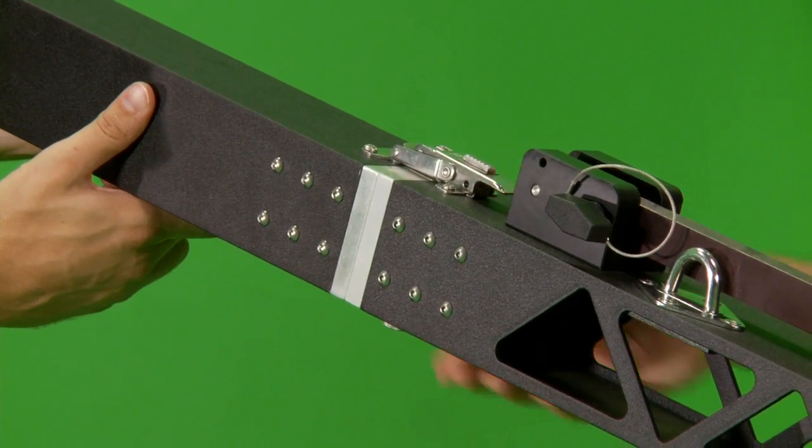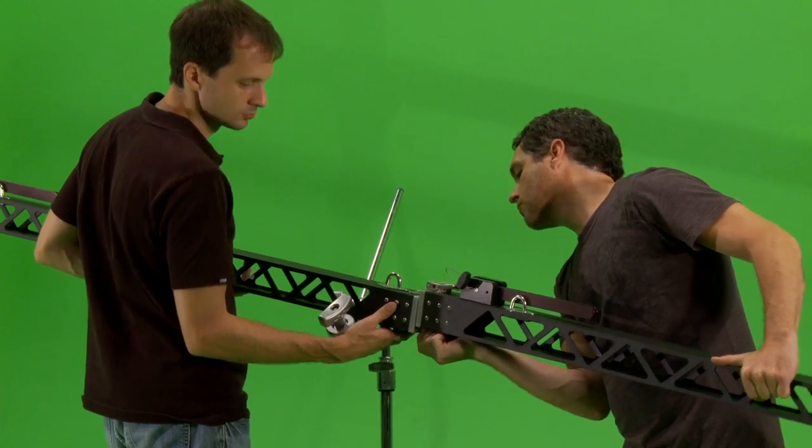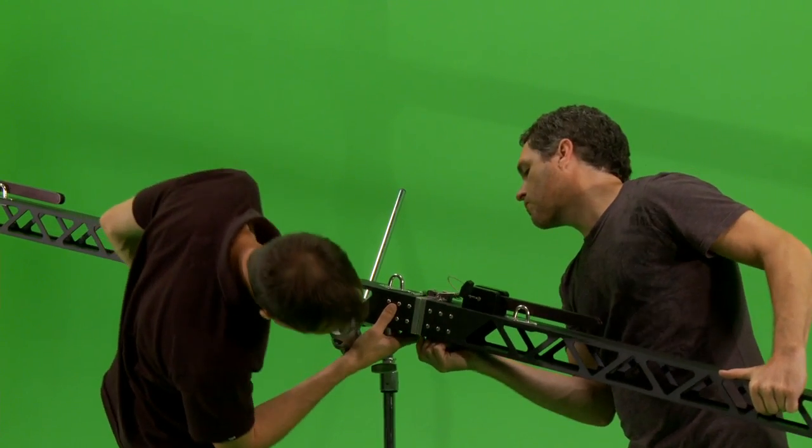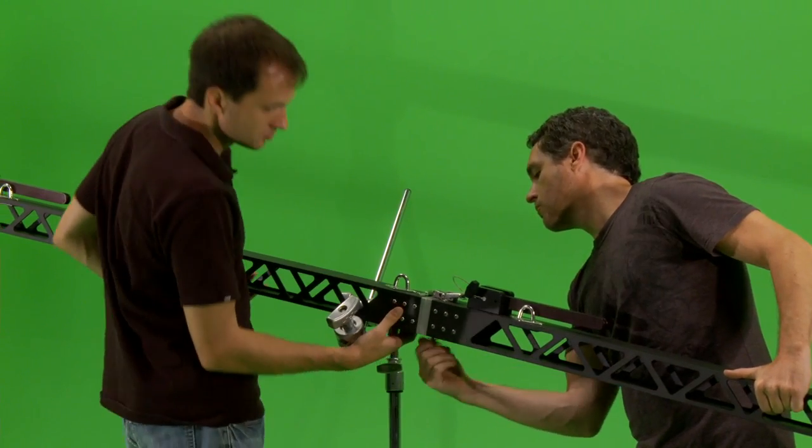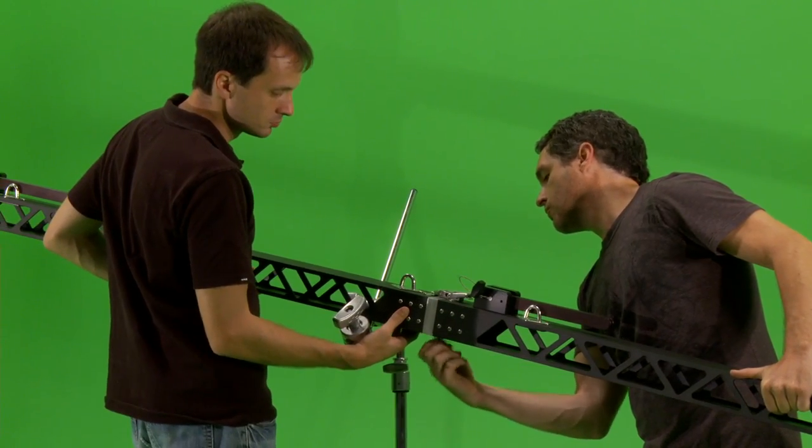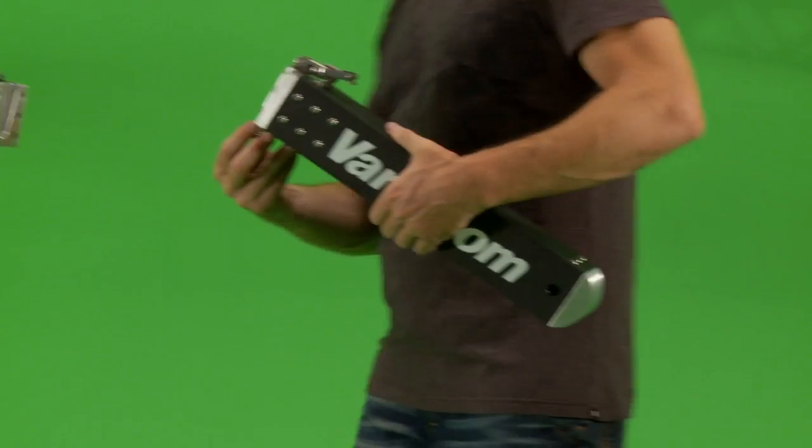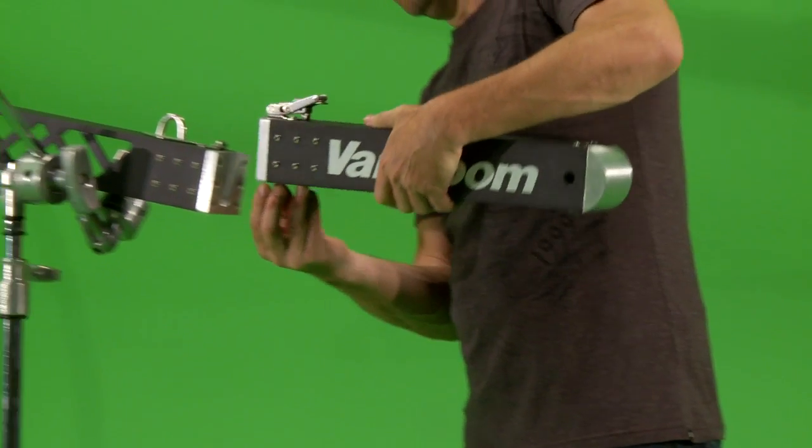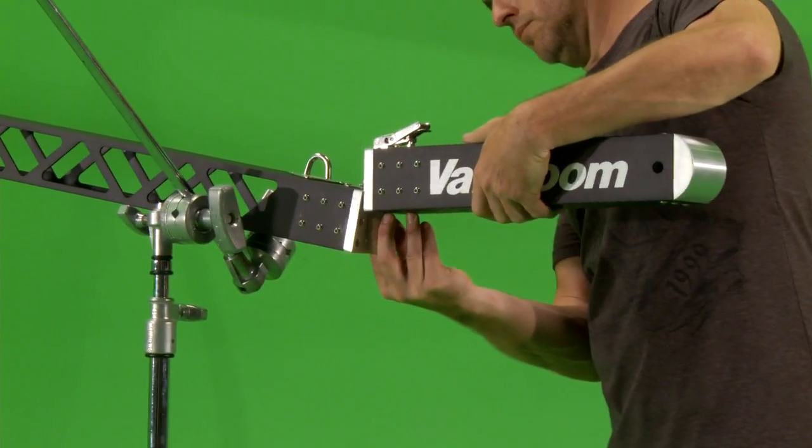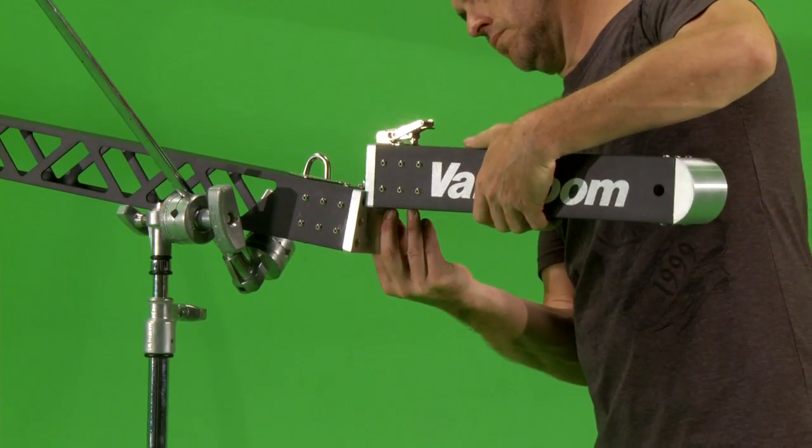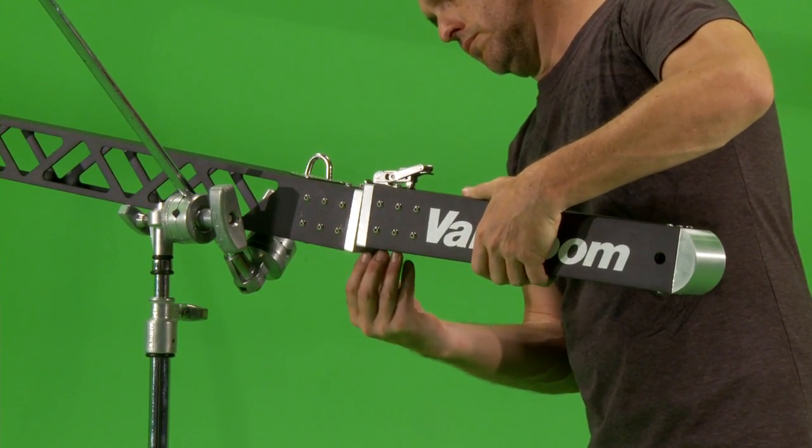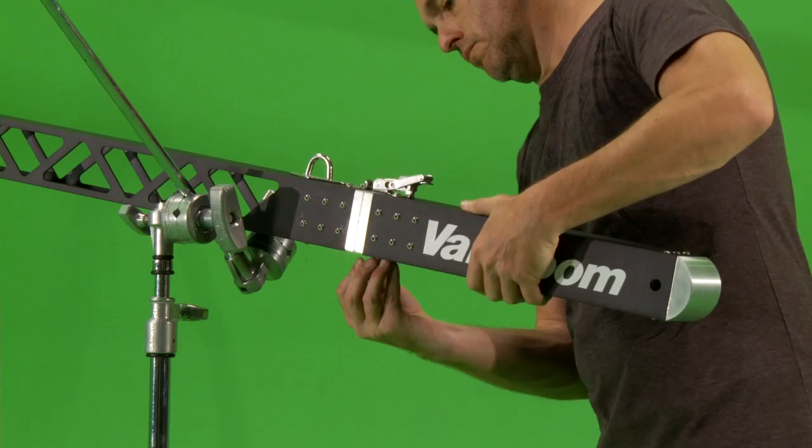Now attach the second extension using the same method. The front section also uses the same technique and fittings. This allows it to be attached directly to the pivot section for the compact mode.